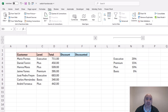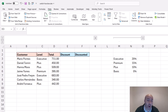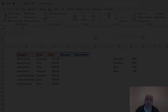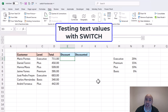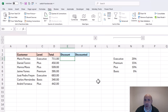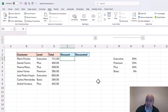Do you use the SWITCH function? When testing multiple conditions it's a neat alternative to nesting IF functions or the IFS function. Let's see some examples. The SWITCH function tests a value against a list of values and returns the matching result. This makes it a great option when testing text values, but it's not limited to that, and we're going to see that in this video especially with the later examples.